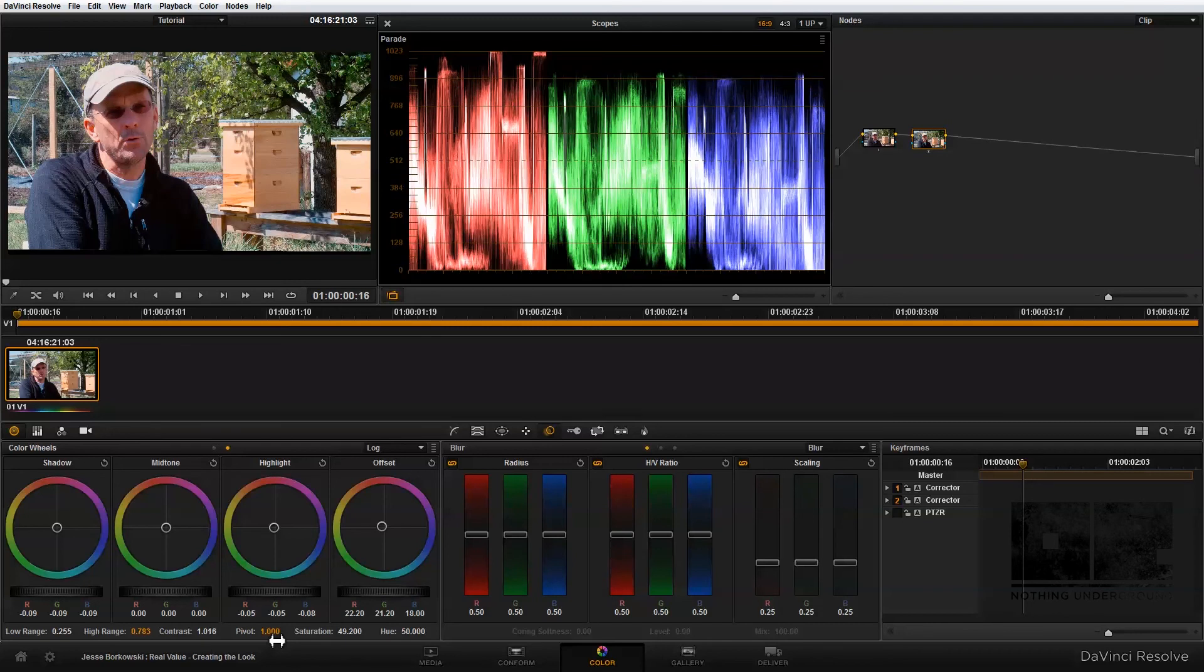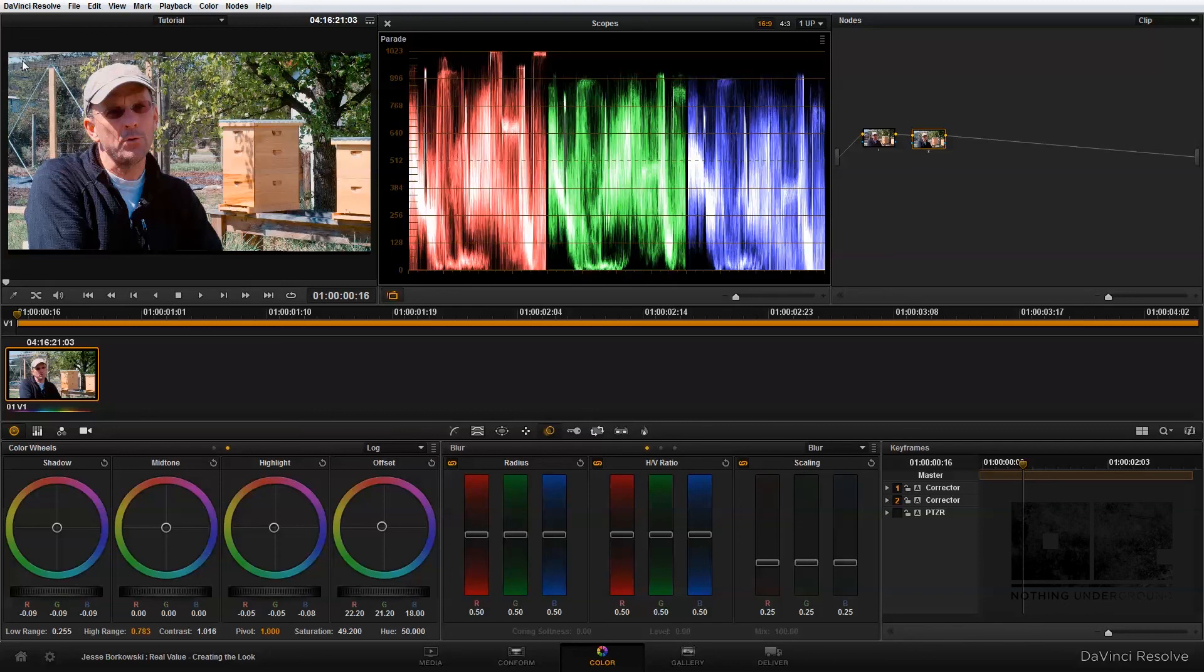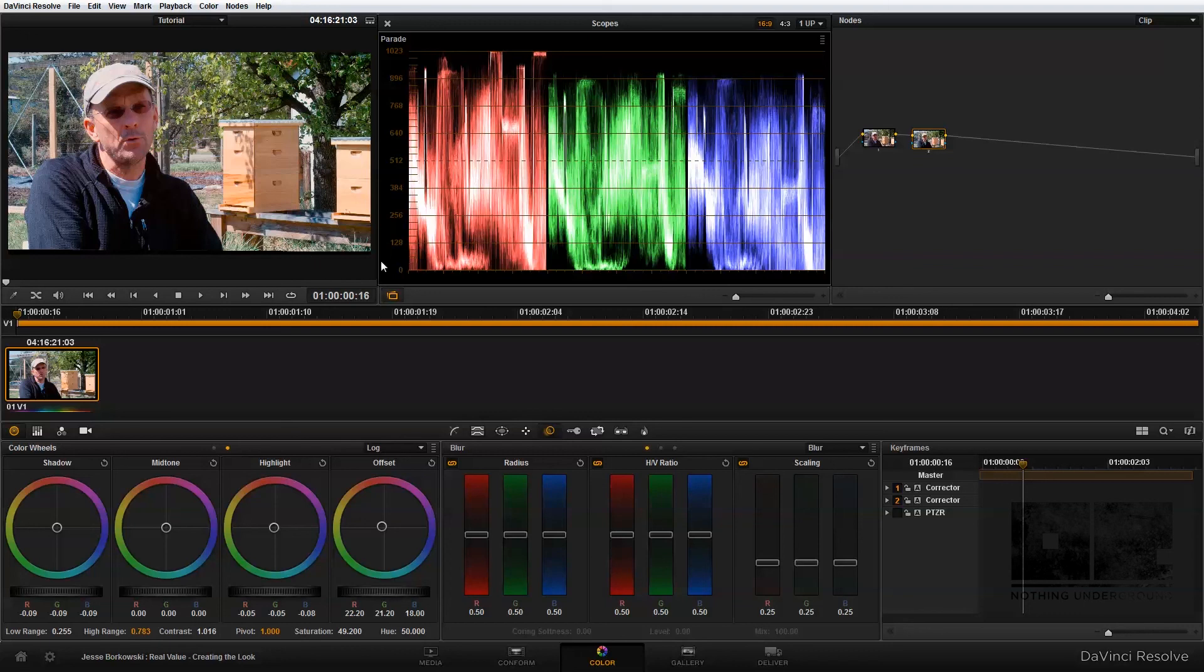There's one more thing that I want to adjust here in the primary color correction. The way I'm going to do this technically starts moving into secondary color correction. If you look at this shot, because of where the sun is located over our subject's shoulder, you'll notice that the exposure across the image is not even. It's actually a gradient. It's brighter over here on frame left, and then it gets darker over here on frame right.